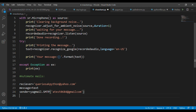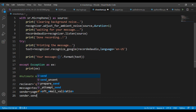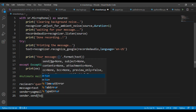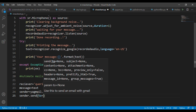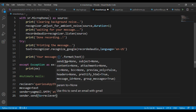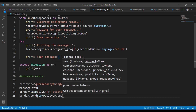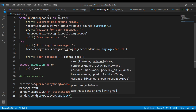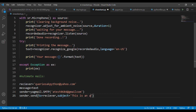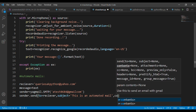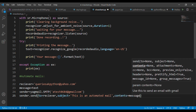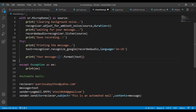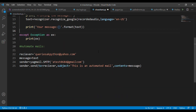Finally, write the code to send the mail to the receiver. That's all about the code — now let's run this program.